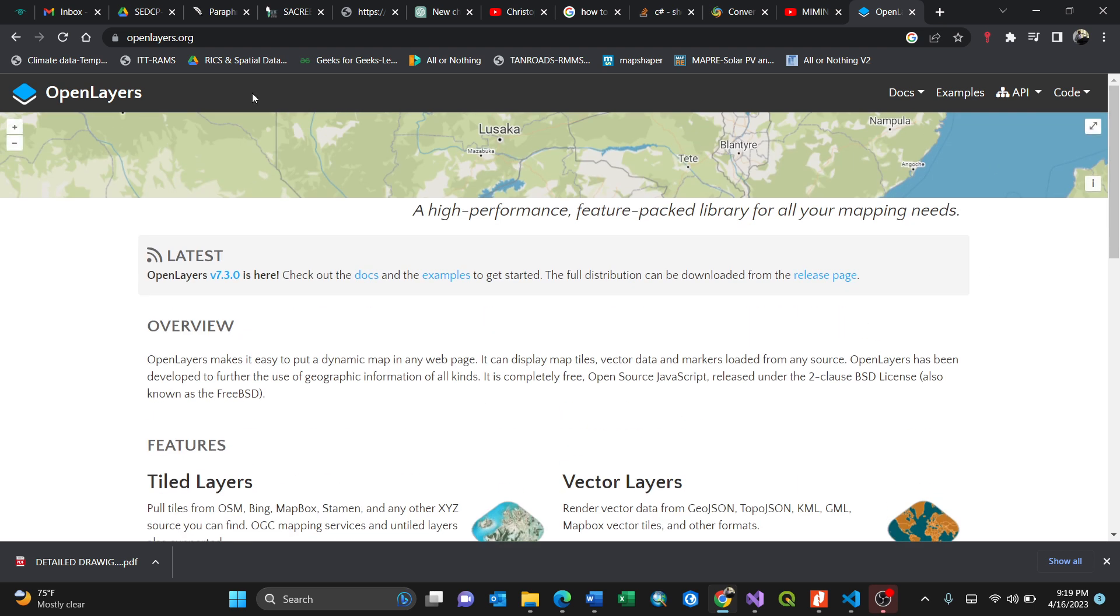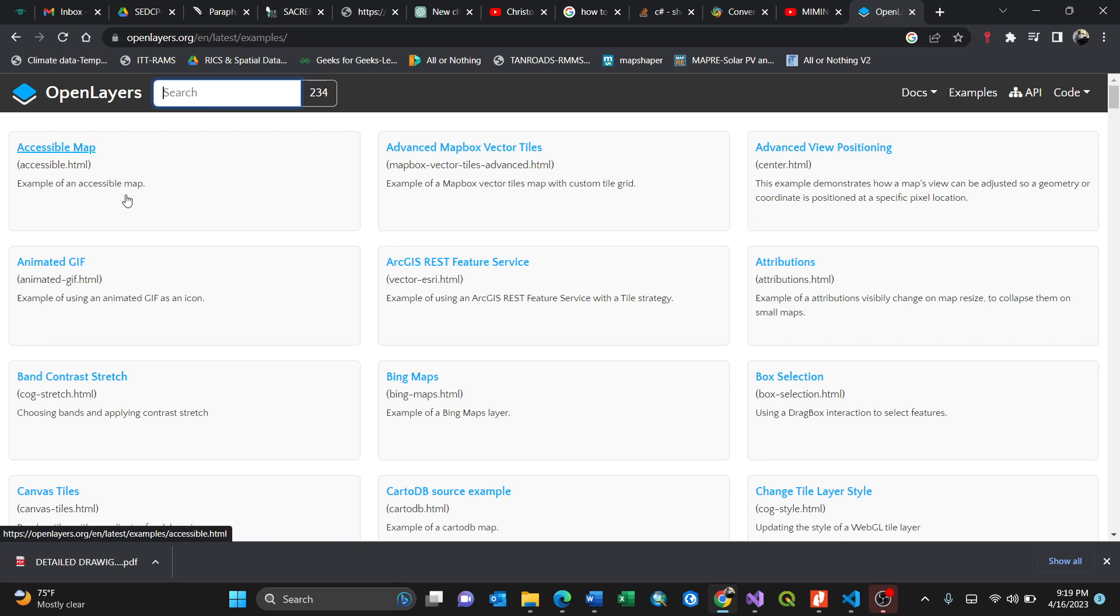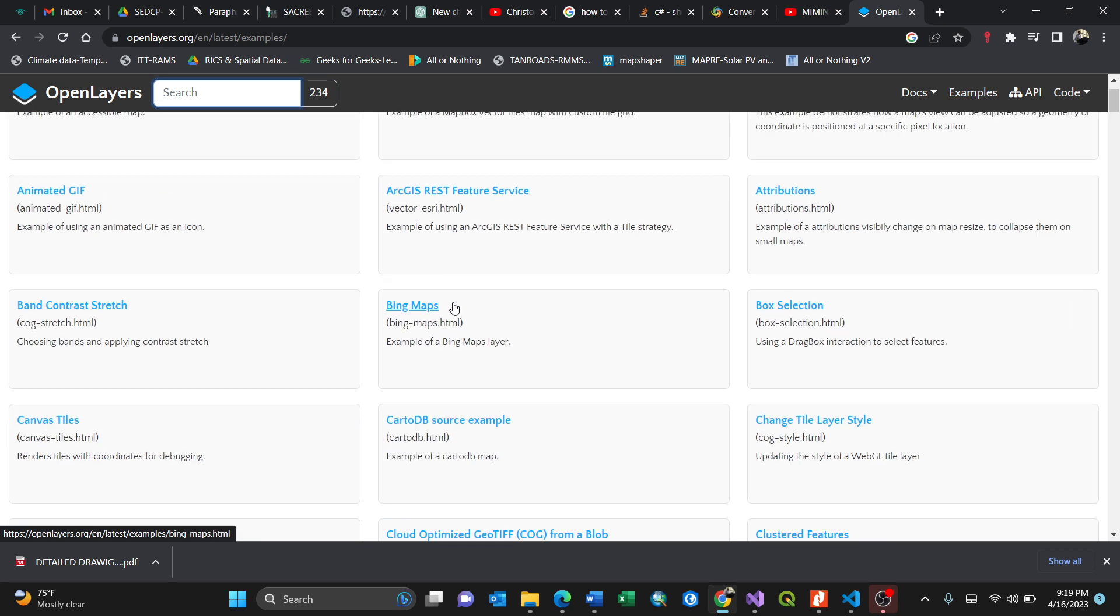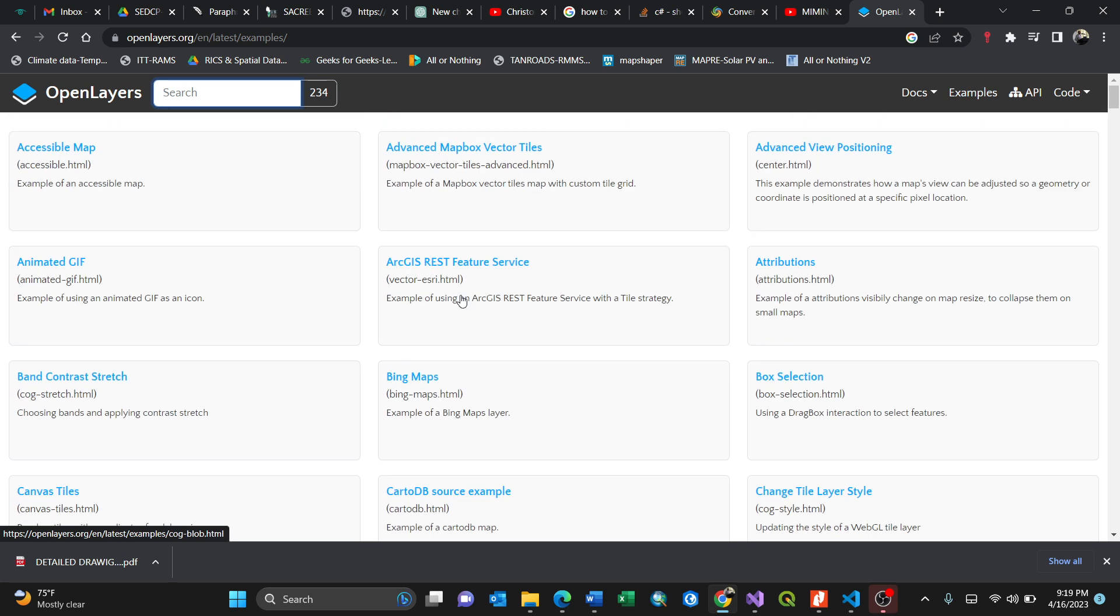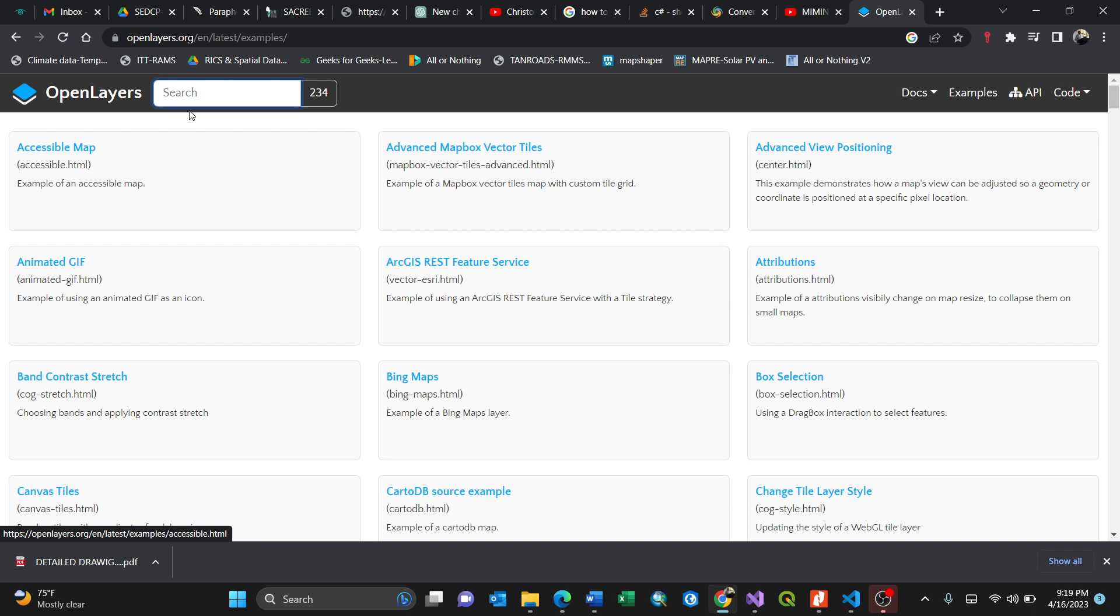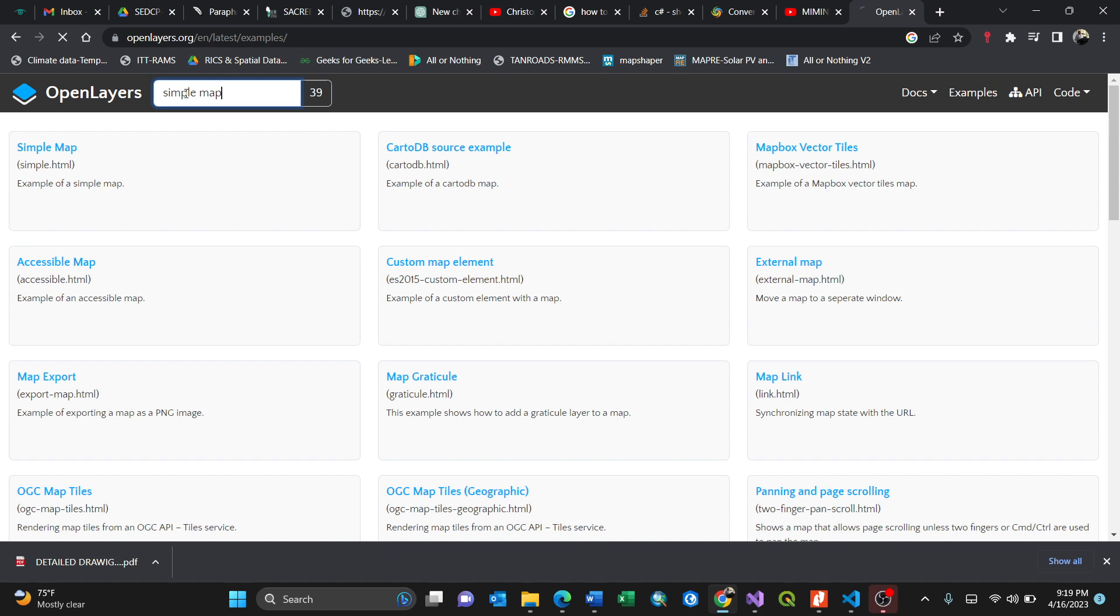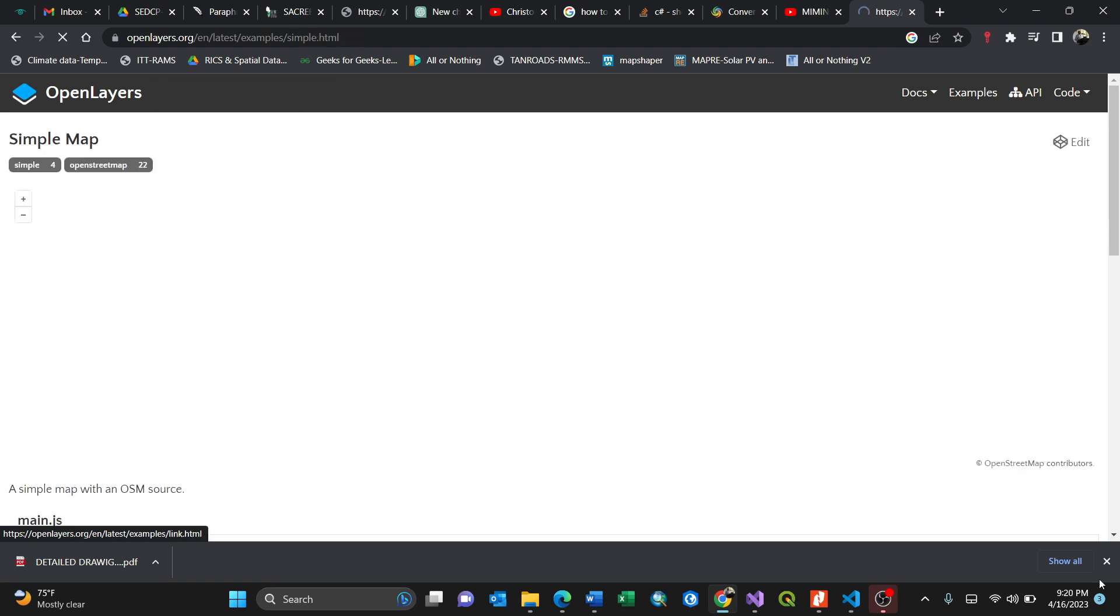You go straight to the examples here on your right. By clicking examples, you have different contexts with examples of OpenLayers. I'll search for simple map because I'm creating a simple map. Then press enter or search. This is the first one you see with HTML, an example of a simple map. I'll click this simple map.